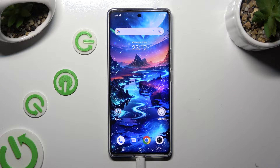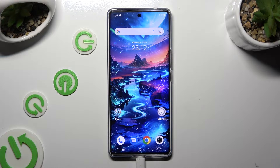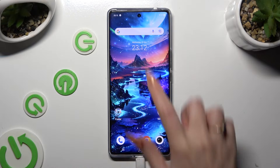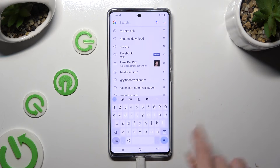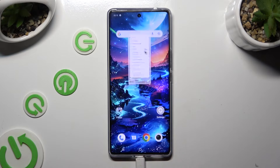Hi, in front of me is Vivo V29, and today I would like to show you how you can change and customize your keyboard's theme.